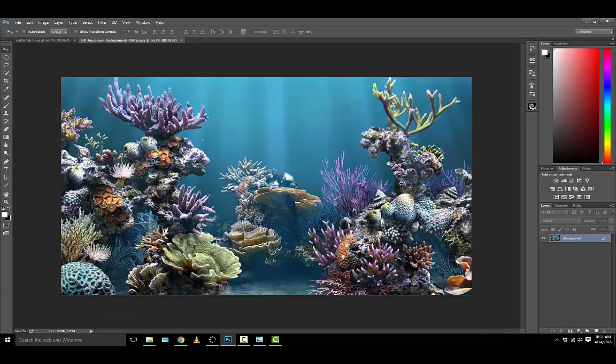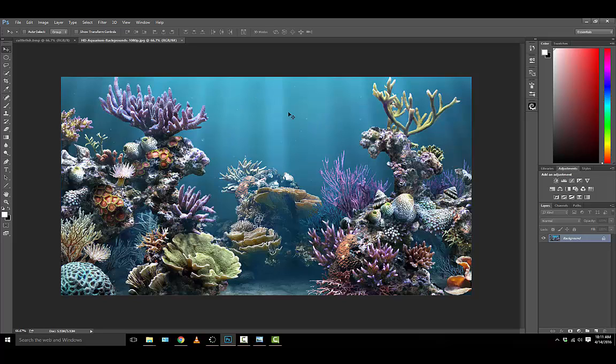Once we've placed them in there we're actually going to change their colors a little bit to make them look like they actually belong. And finally we're going to do a little bit of Photoshop magic to make it look like the fish are swimming behind certain aspects of the reef.